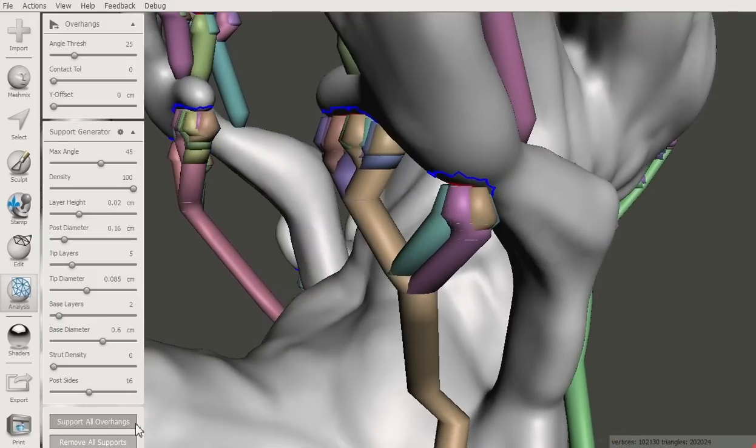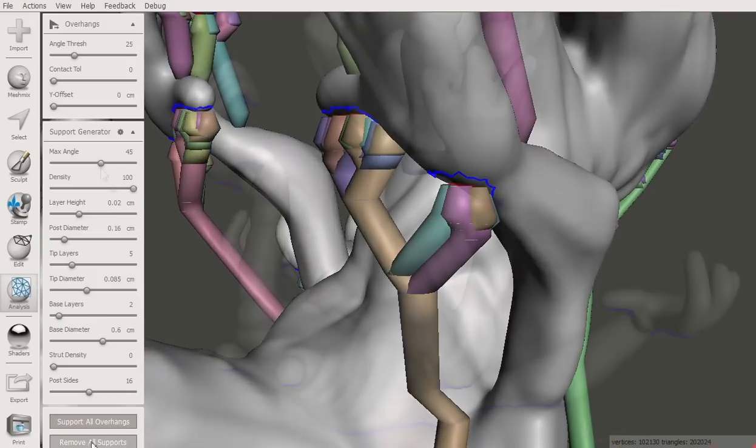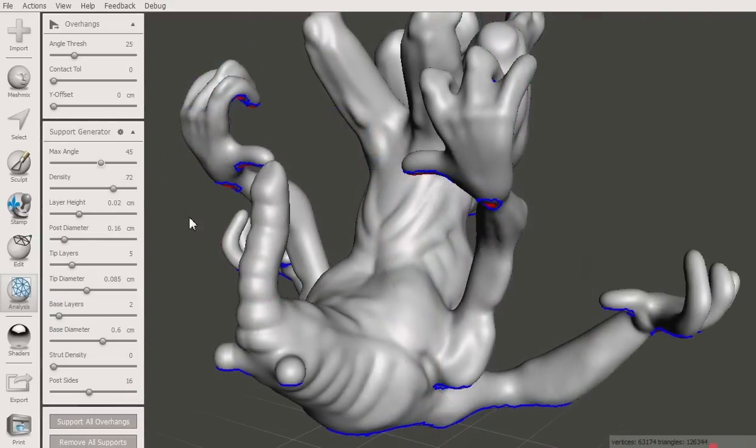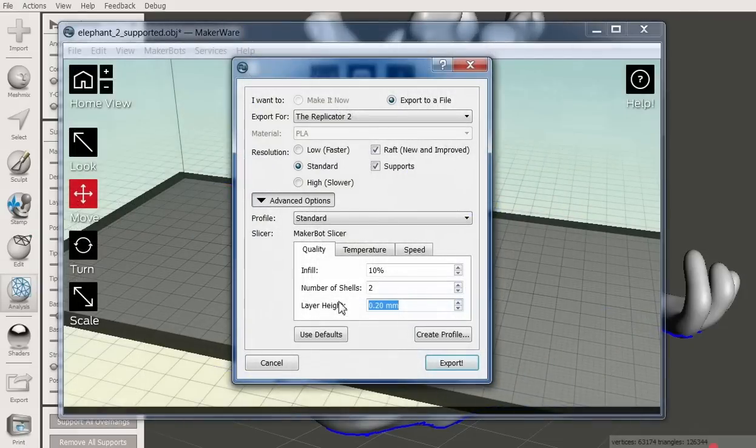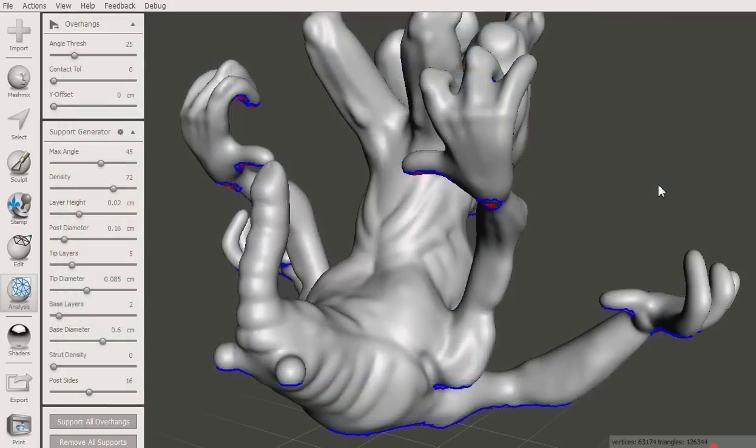The generator will perform best if it knows a bit about your 3D print settings. The layer height parameter should be set to the same value as used in your slicer. The default is 0.2mm, the same as the standard print quality layer height in Makerware.